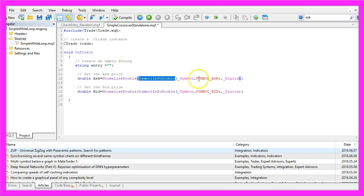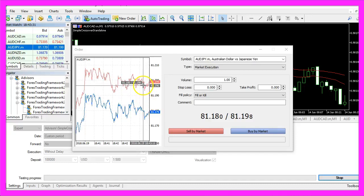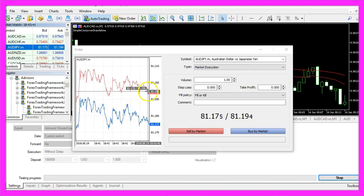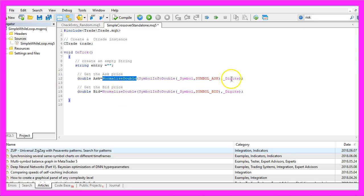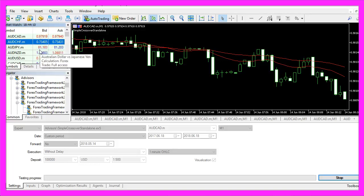Now we use SymbolInfoDouble for the current symbol to get the AskPrice and the BidPrice. If you click on one of the symbols here you will see that we have two prices: the AskPrice is what we need to pay if we buy something, and the BidPrice is what we get when we sell. We use NormalizeDouble and underscore digits to get the right number of digits, because currency pairs can have three or five digits behind the dot.